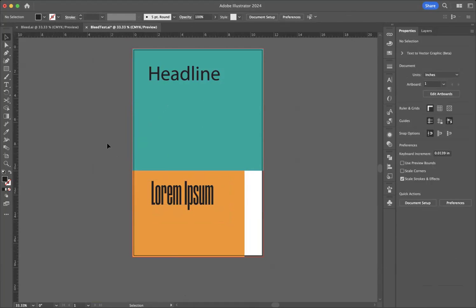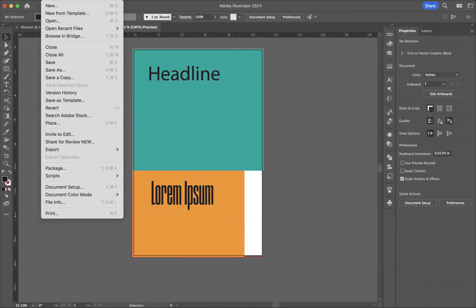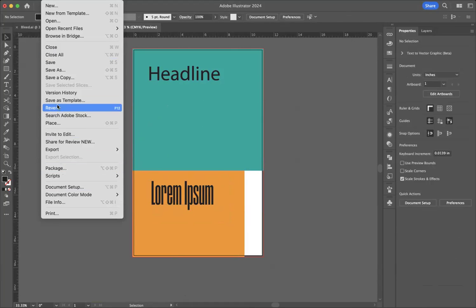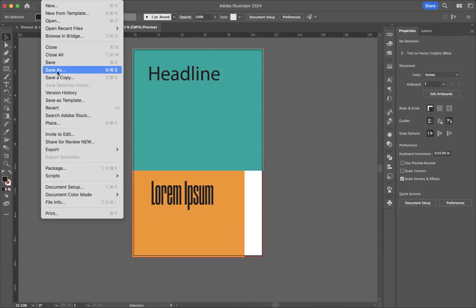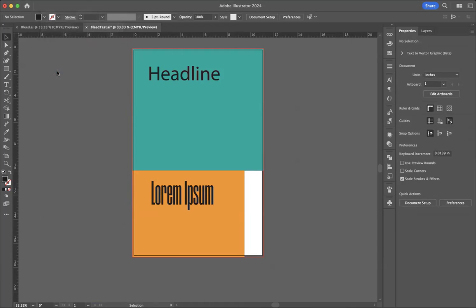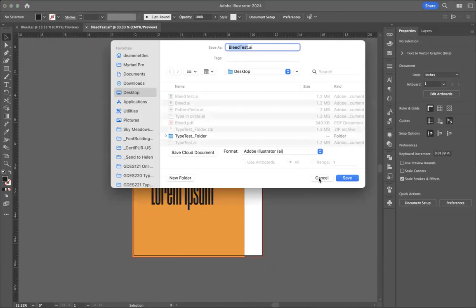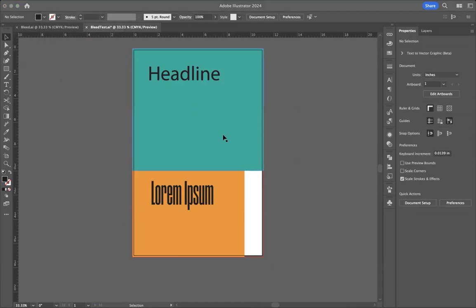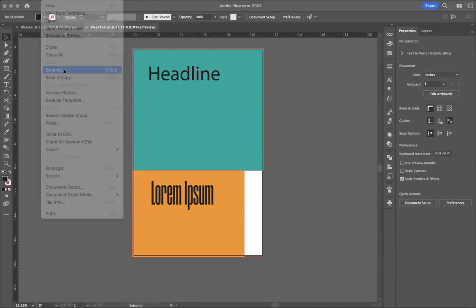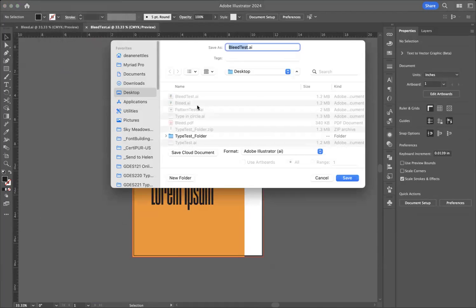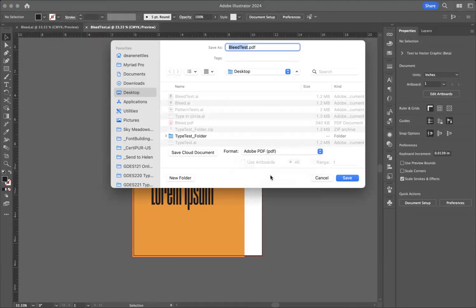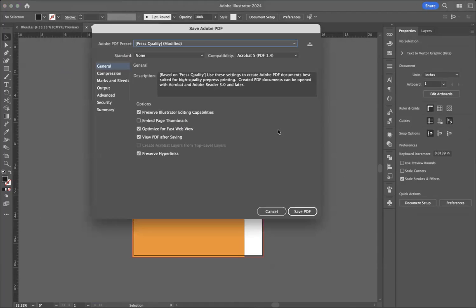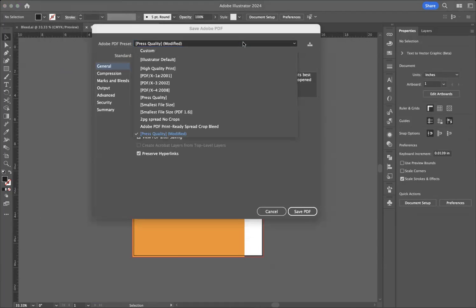Now to send this to the printer, I'm going to go to file, save as. I'm going to change this to PDF. I'm going to click save. I'm going to do press quality. There's a pull down here. You can see they have press quality.